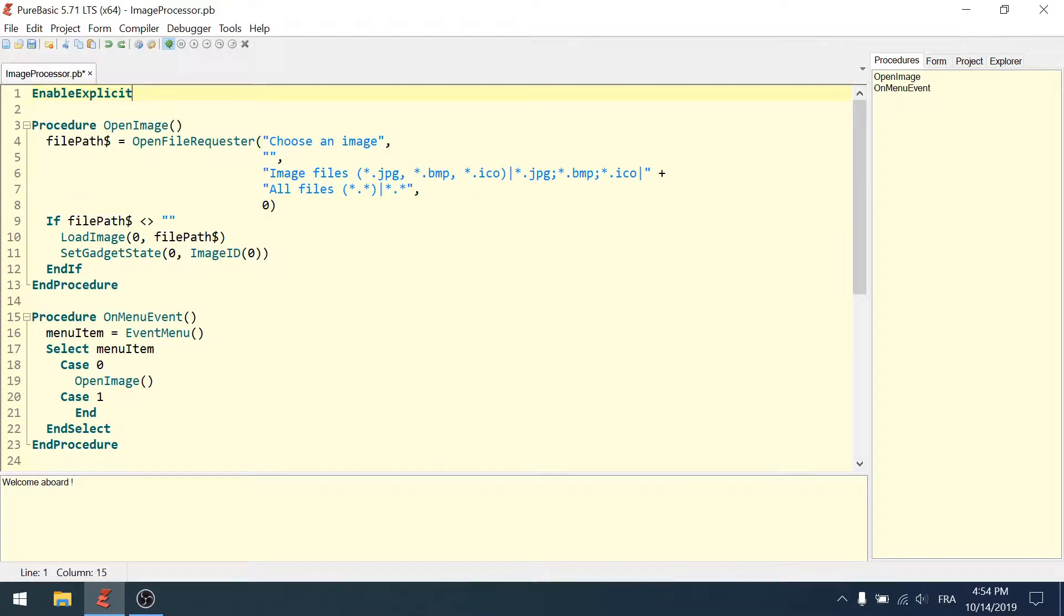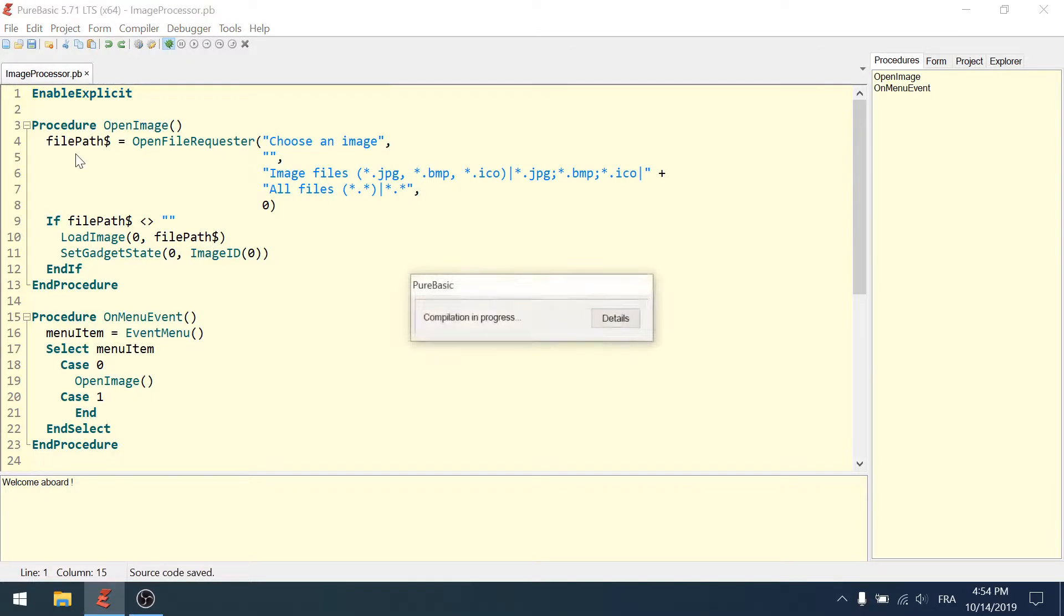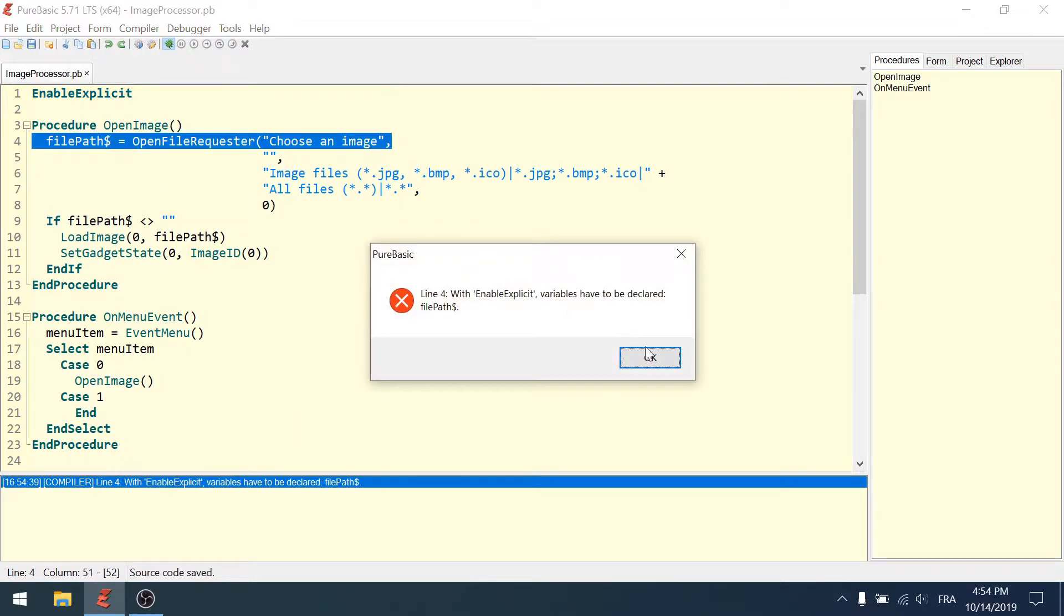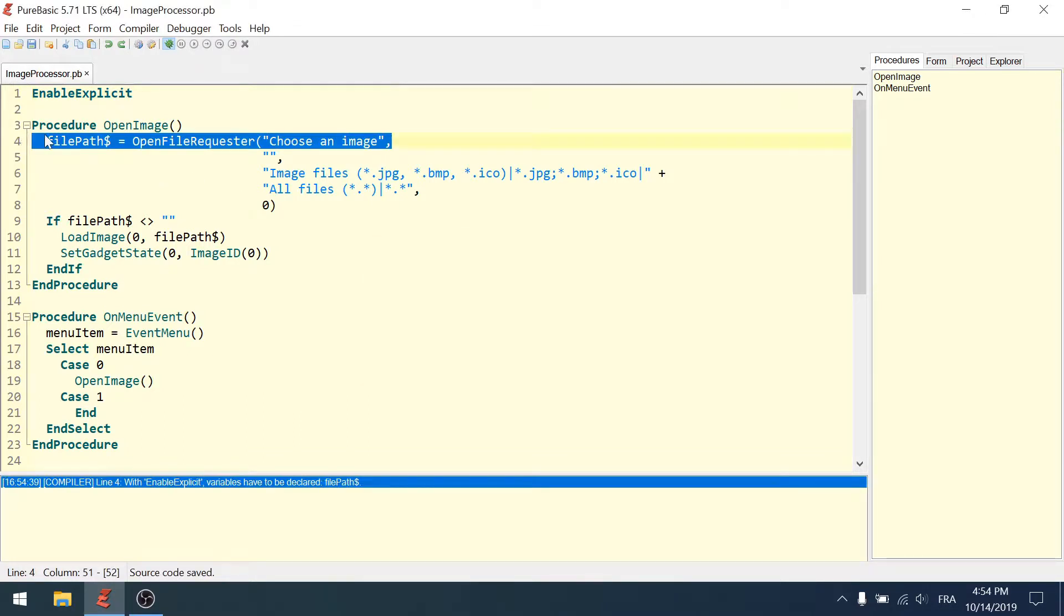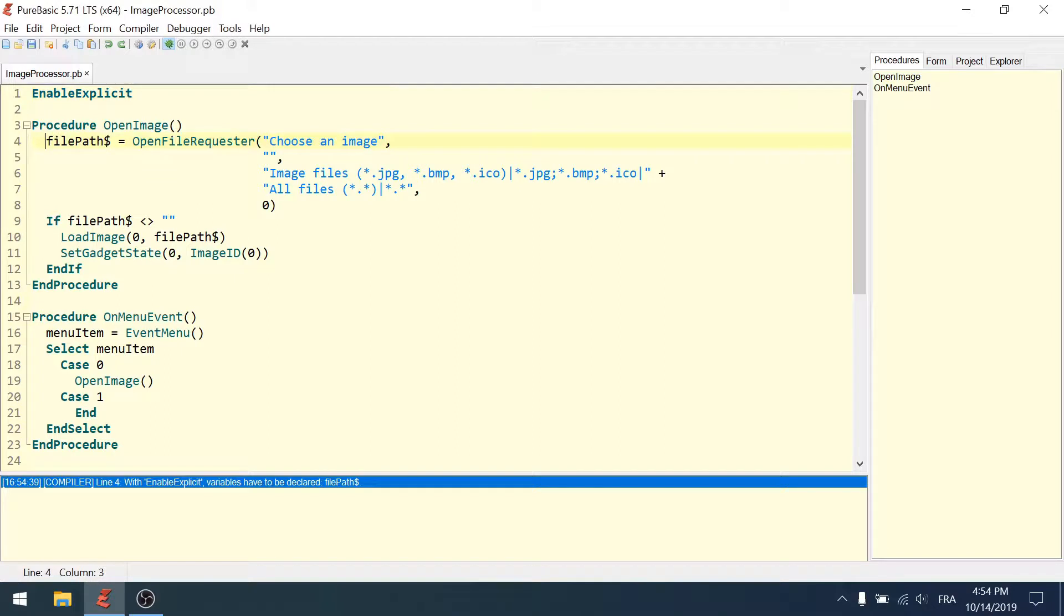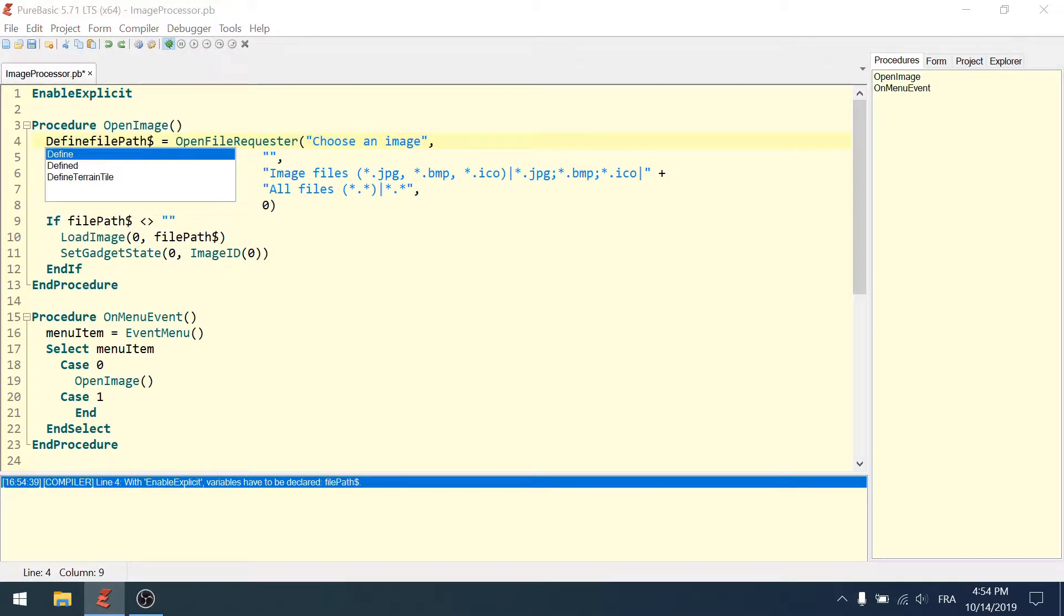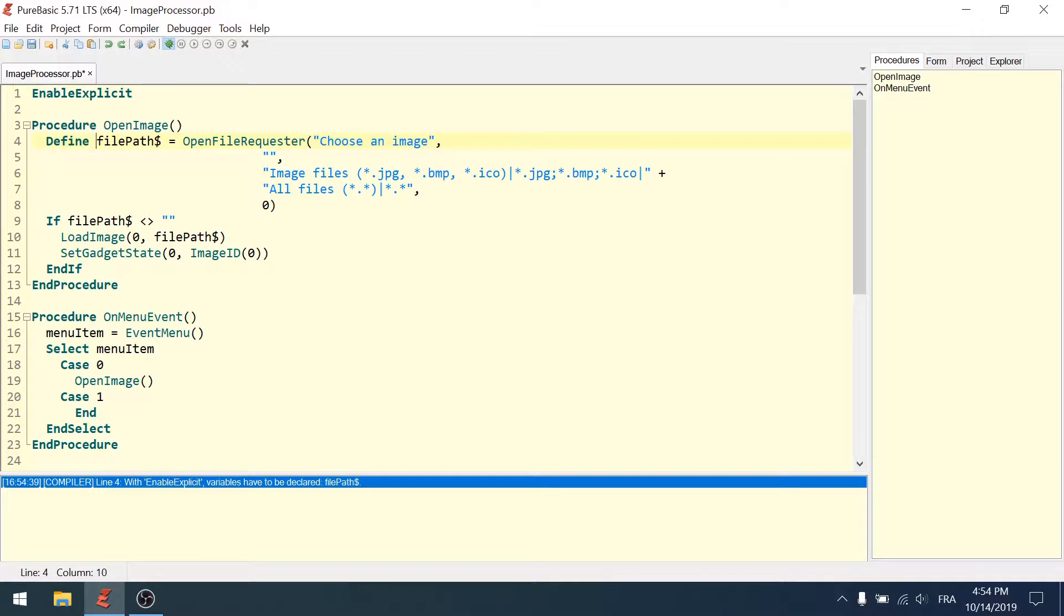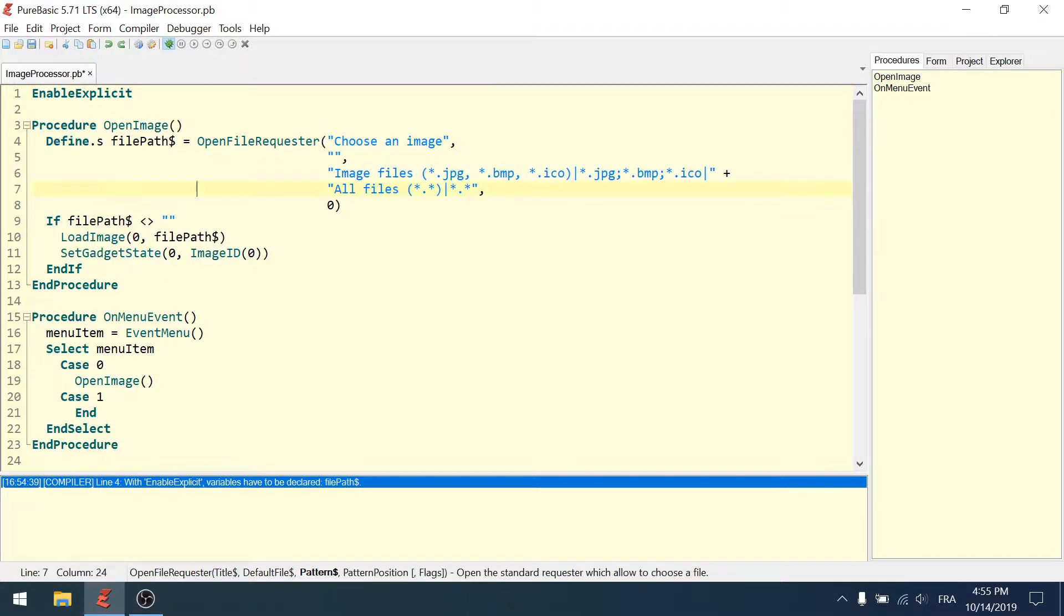The enable explicit option just tells you that you have to declare all variables explicitly. If I run the program now it will fail because the first variable here should be declared. To declare variables you need to use the define keyword.